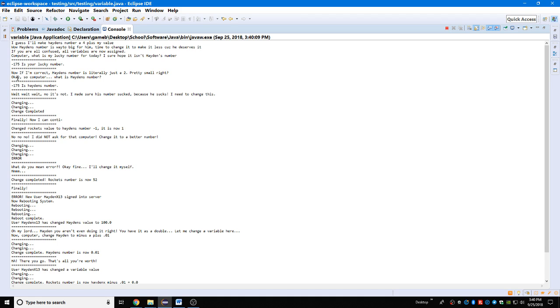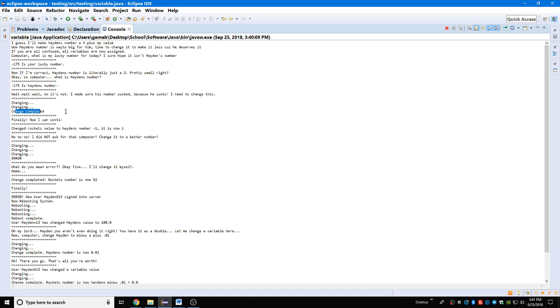Computer, what is Hayden's number? Negative 175 is Hayden's number. Wait, wait, wait, no, it's not. I made sure his number sucked because he sucks. I need to change this. The computer: changing, changing, change completed. Finally, now I can take... oh boy, change Rocket's value to Hayden's number minus one, it is now one.